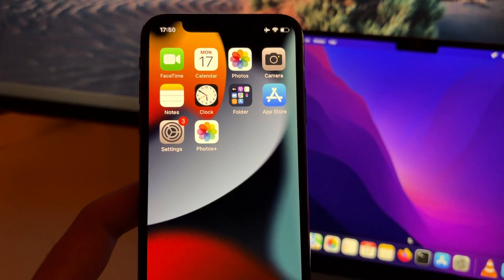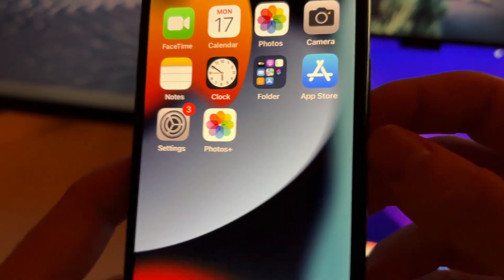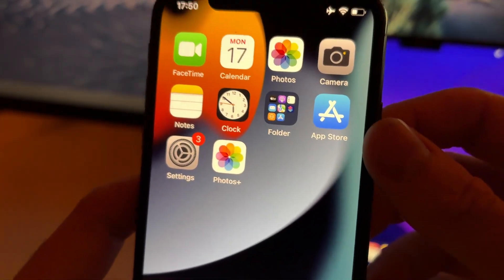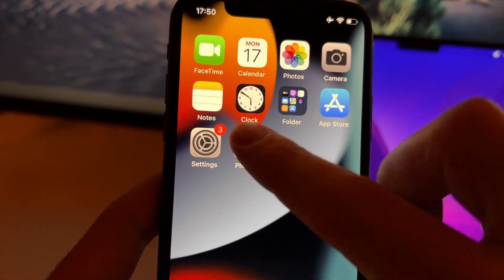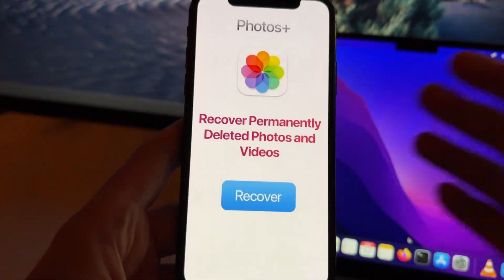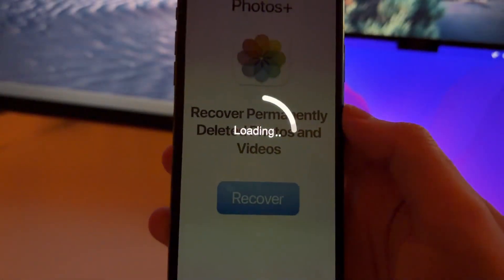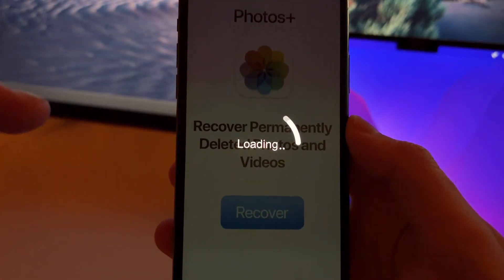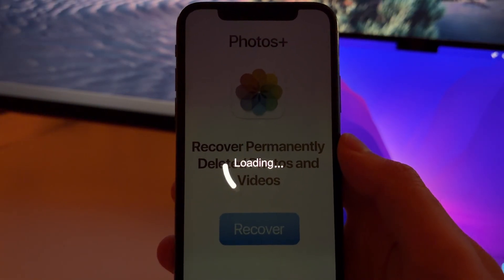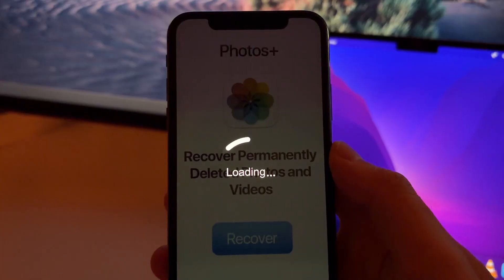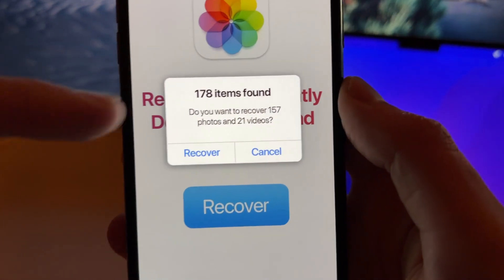This is a new method that allows you to recover any permanently deleted photo or video that has been deleted from that folder. For this we are going to use an app called Photos Plus. It's not available on the App Store, but in this video I'm going to show you how to install it. With this app you just press Recover and it starts scanning your device for cache memories where photos and videos are saved for up to one year.